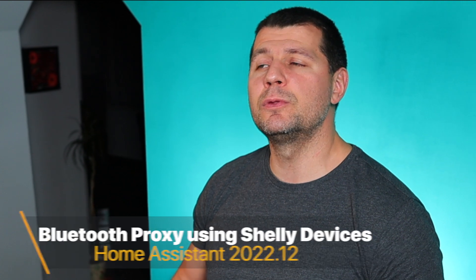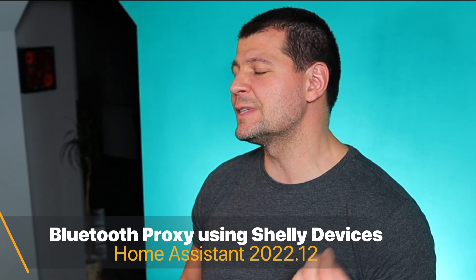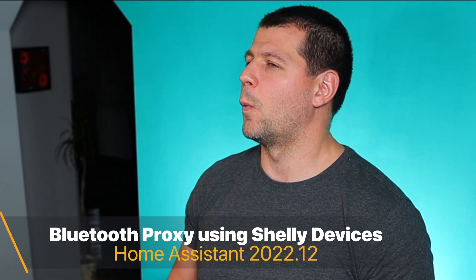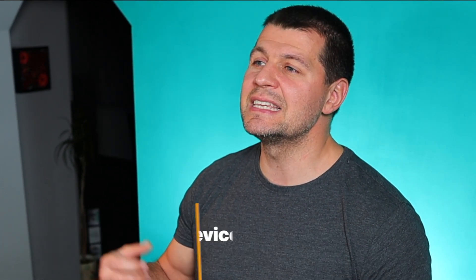With smart home glossary or not, here is the next thing in Home Assistant 2022.12, namely it is a bluetooth proxy using Shelly devices. What that means is the following.